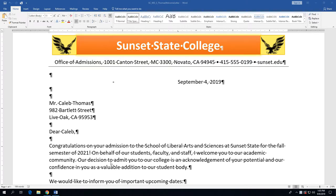Hello, this is Stephen Baltz, your instructor for Computer Applications Online at Ozarka College. In the last video, we finished up the first page of the letter. And now in this video, I'm going to show you how to do the second page of the letter, which is going to include some SmartArt.